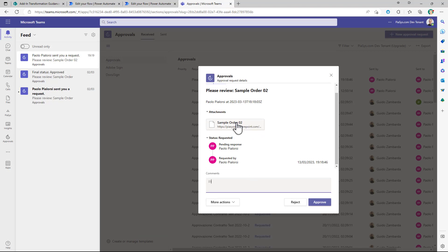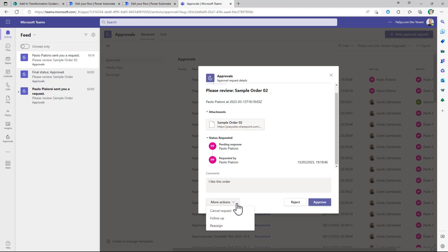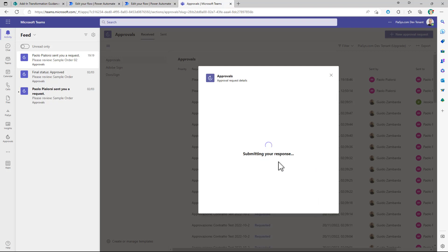You can write a comment I like this order and you will be able to approve or reject or you can even eventually reassign the task to someone else if you think that you are not the right person in target for it.